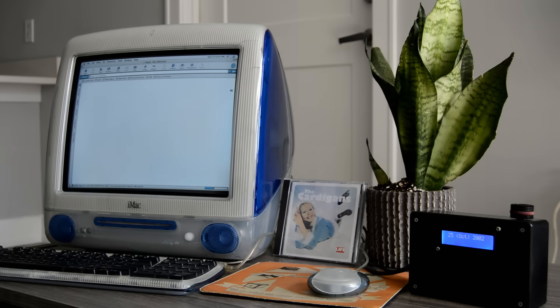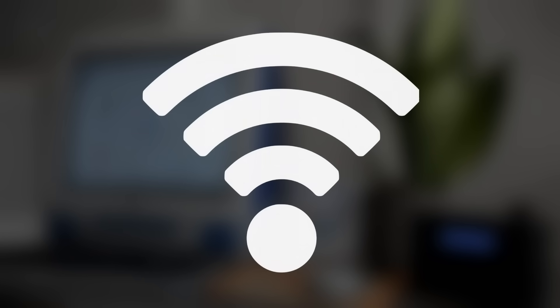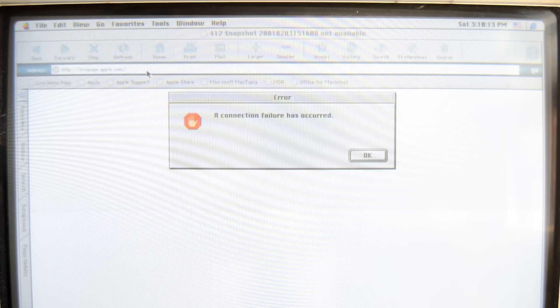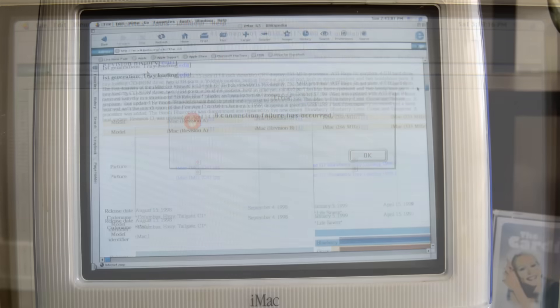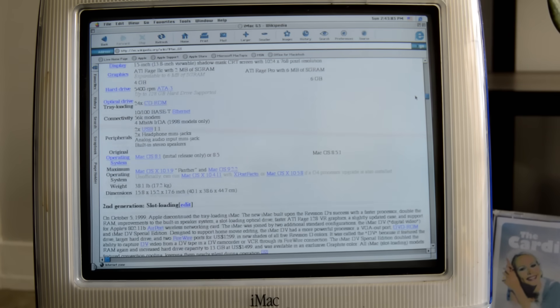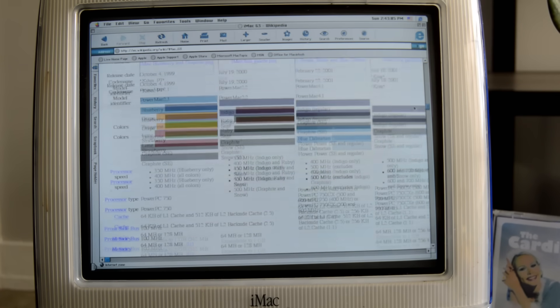Unfortunately, getting older computers online nowadays isn't the easiest task. For one, most of them don't have Wi-Fi hardware built in, meaning that you'll need to have a wired connection available. Past that, though, a lot of modern websites don't support older browsers, either refusing the requests altogether, or returning a webpage far too complicated for something like 90s Internet Explorer to navigate.